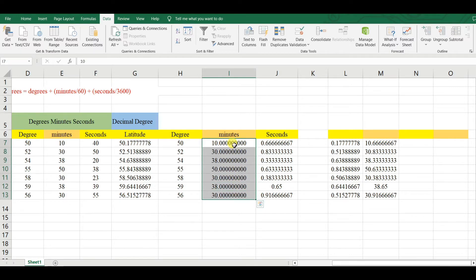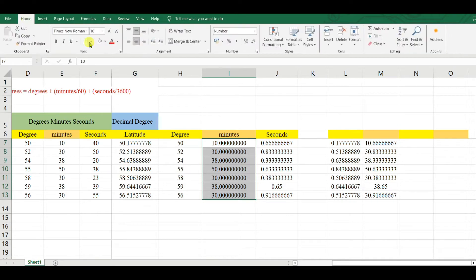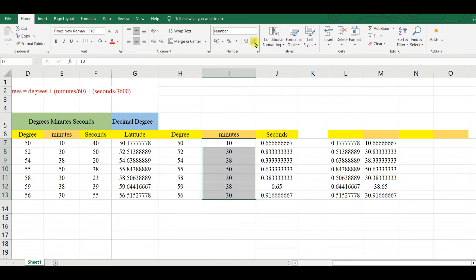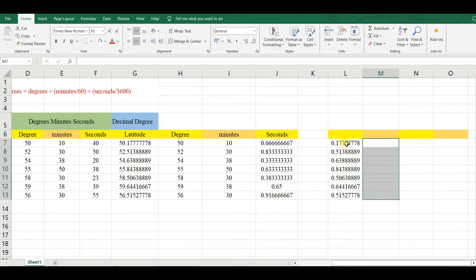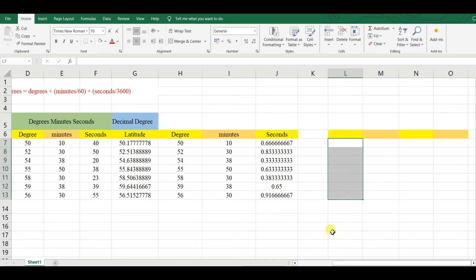Go to Home and reduce the decimal places. This will be the minute value. Delete the extra column — delete this one as well. And this remaining decimal portion represents the seconds.